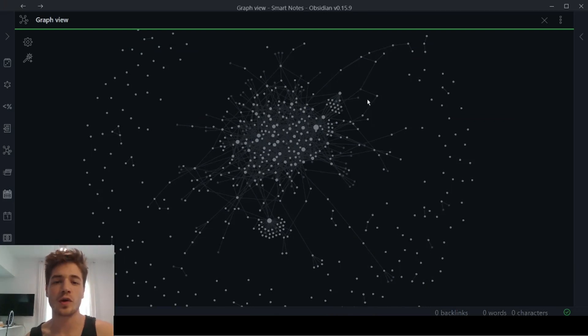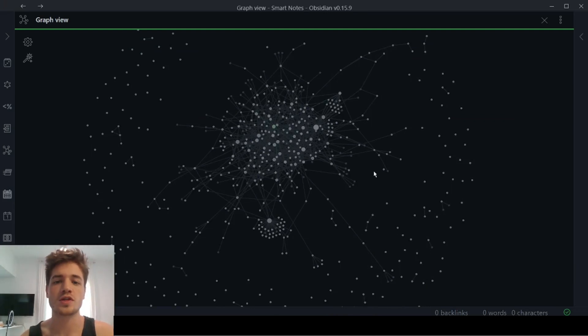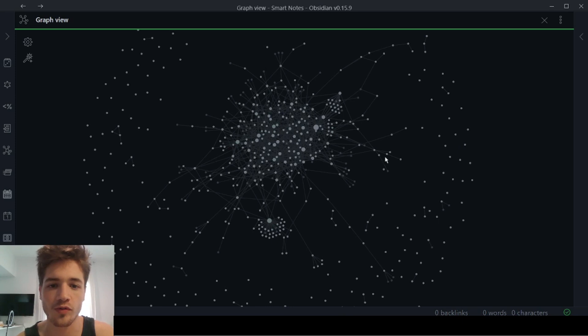What's up guys. So in this video, I wanted to give you a rundown of how I'm using Obsidian to link together all of my notes.